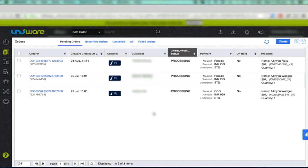You will now see that the status of all the orders in Unicommerce panel is same as that in the Marketplace panel. This completes the process of syncing order status in Unicommerce with the Marketplace panel.